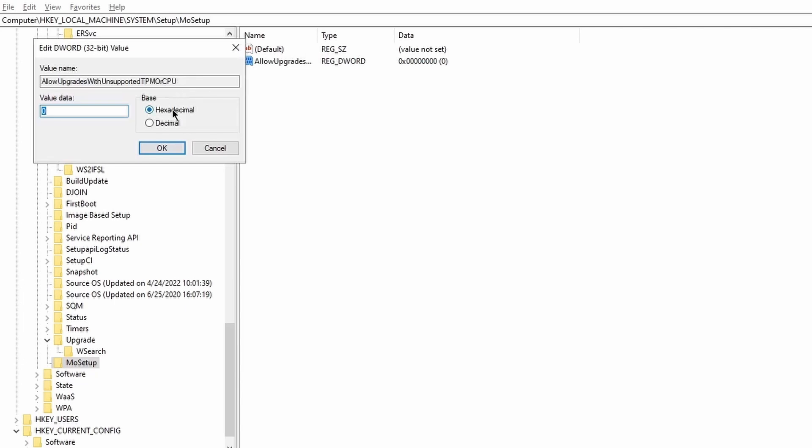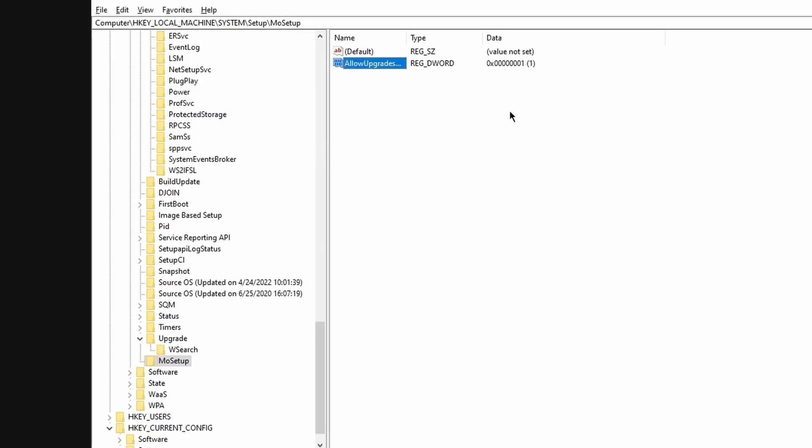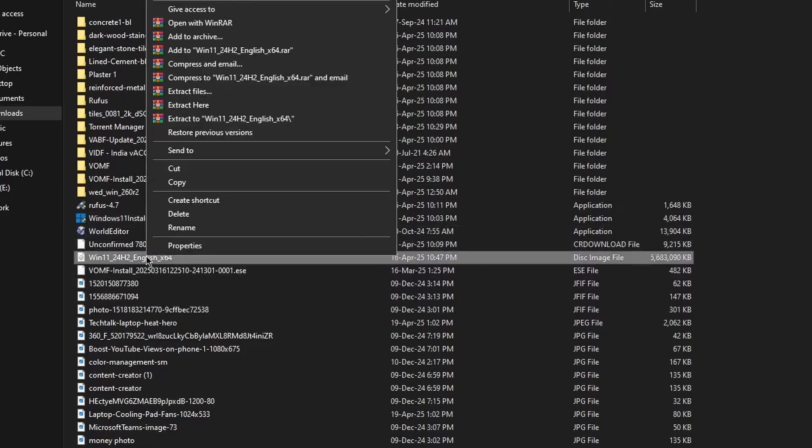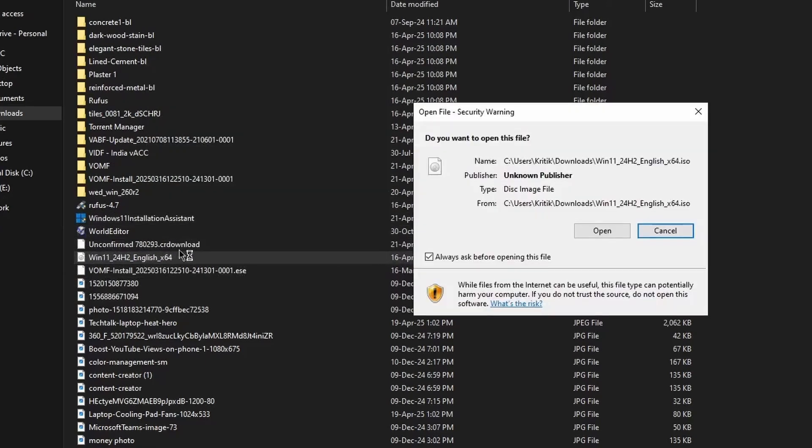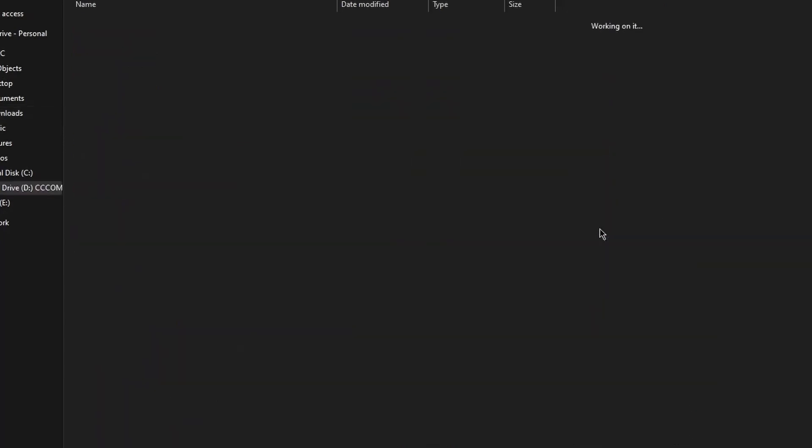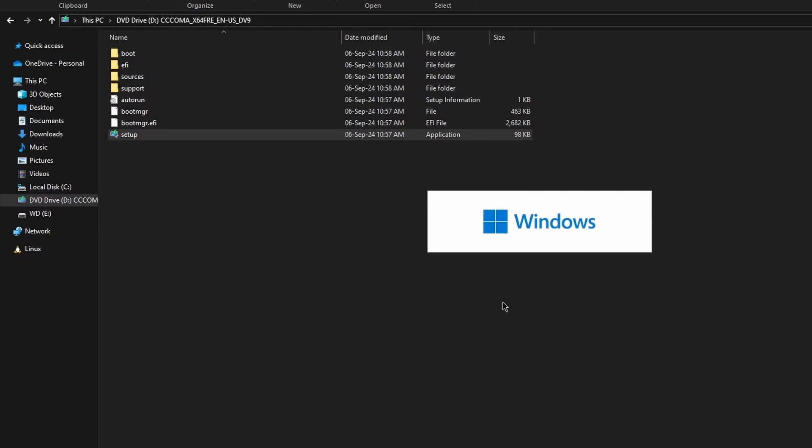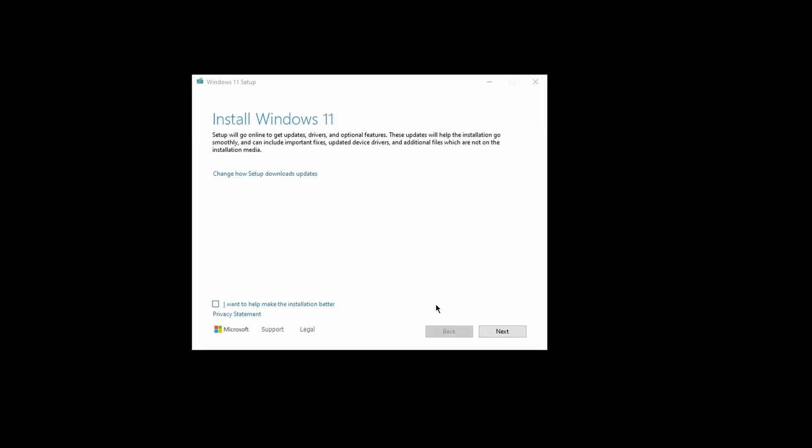Now go to the path where Win 11 ISO is downloaded and open it up and run the setup program. After opening you can see the setup file, just double click on it and wait for it to load. It will take a couple of seconds. Click on next, it will download some updates and may take longer.